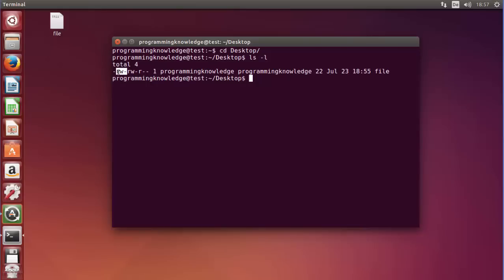The next three elements are for the owner of the file, the next three are for the group of the file, and the last three are the permissions for everybody else. The next field you can see is '1', which stands for the number of symbolic links of the file — right now we have only one link.